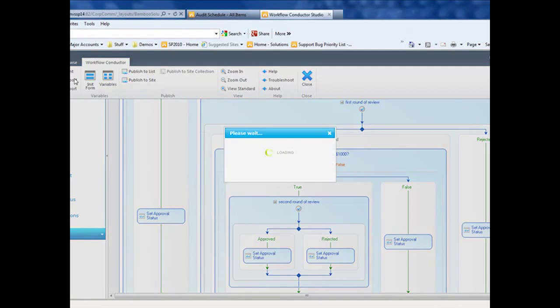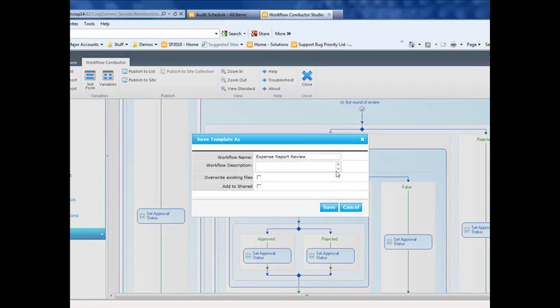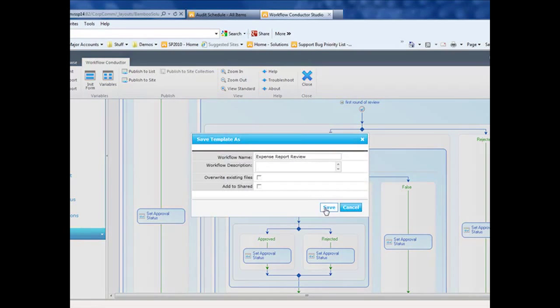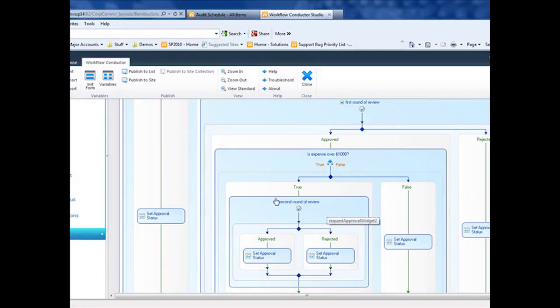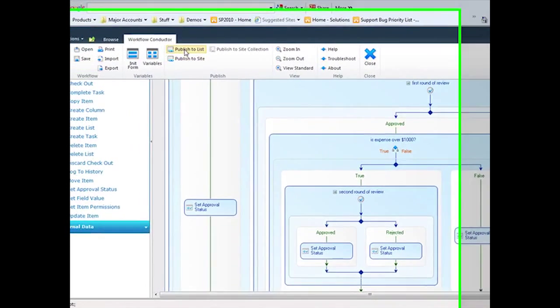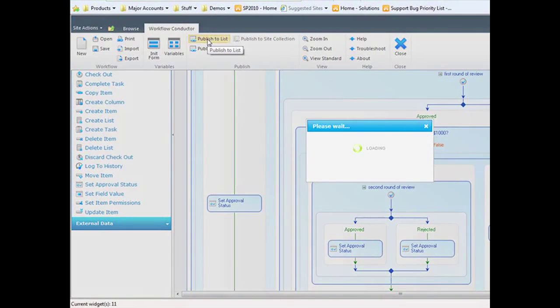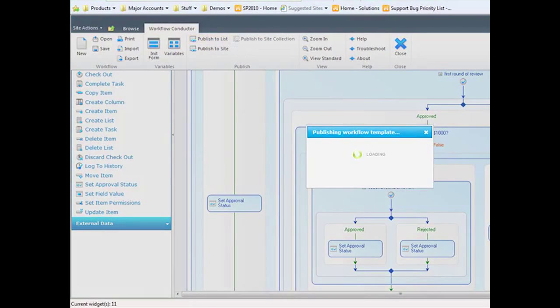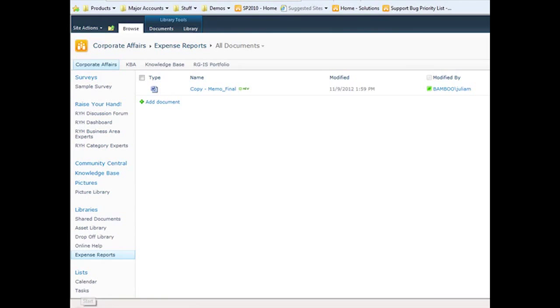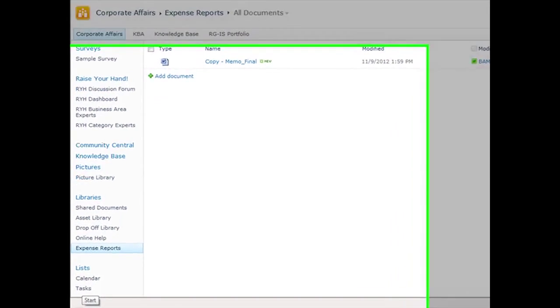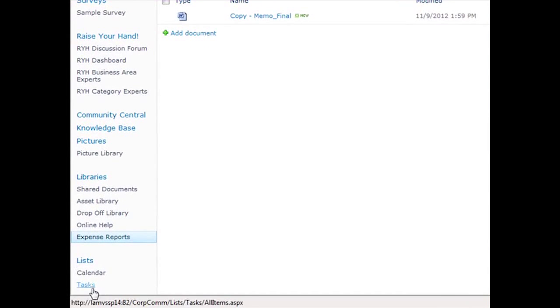I'm going to go ahead and save that. And then I'm going to publish it to the list. So my workflow is published.